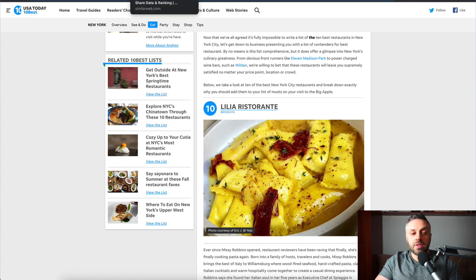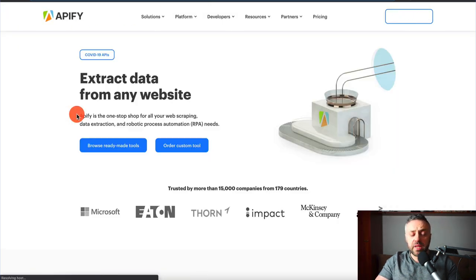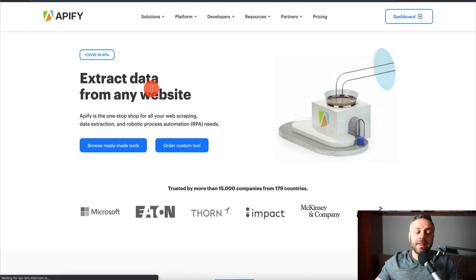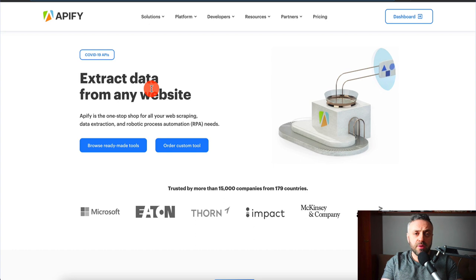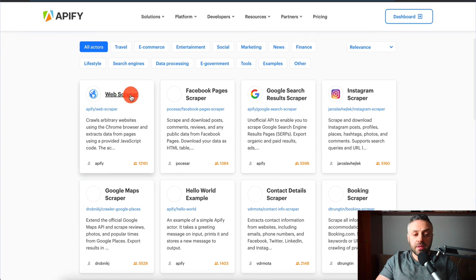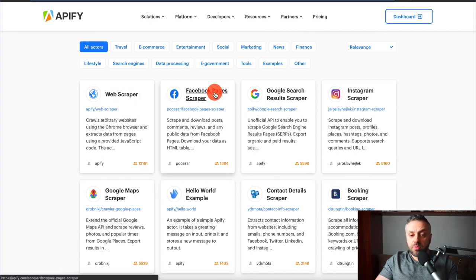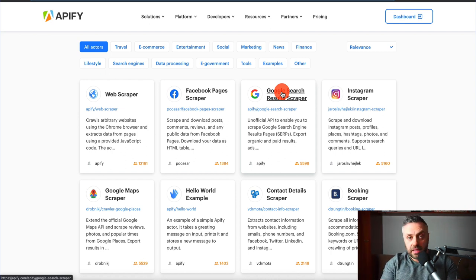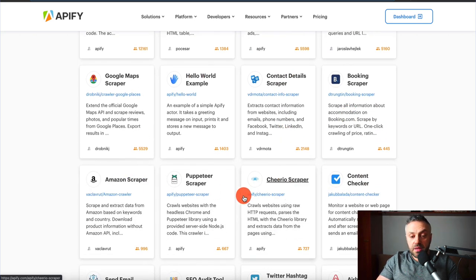Let me show you this tool that I really like — it's called Appify. This tool is amazing because you can extract data from any website. It's far more advanced than the free Scraper plugin. You can extract from the web, Facebook pages, Google search results — you could even build your own SEO tool by extracting Google search positions. It also supports Instagram, Google Maps, contact details, Booking, Amazon, Puppeteer, emails, and Airbnb. Pretty much everything you need.